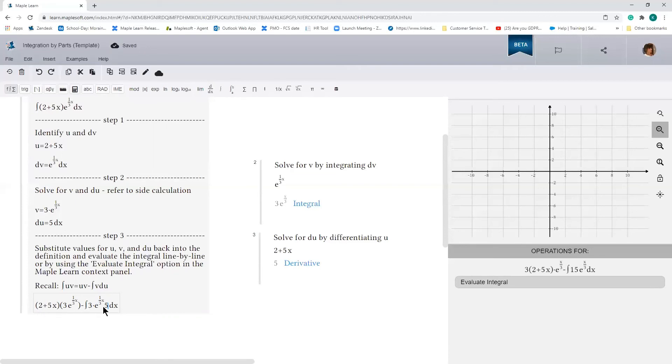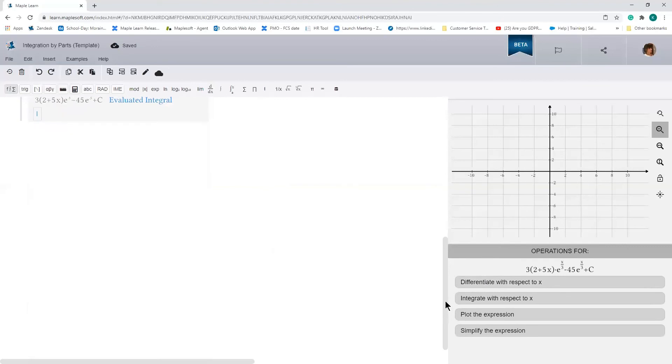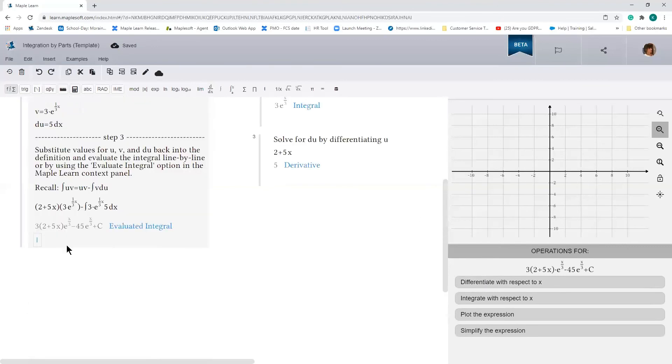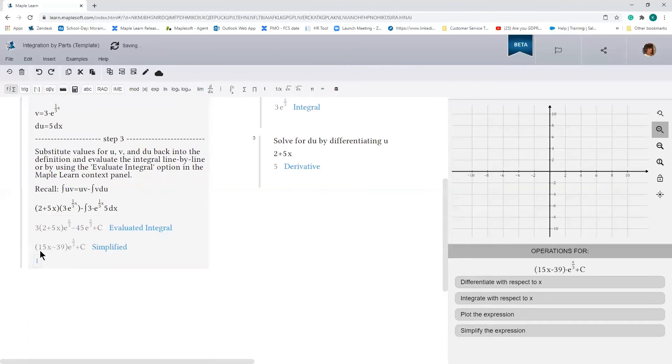And then all I want to do here is click on evaluate the integral. Scroll down. Oops, that was a little bit too much. So here is the solution to this integral. And now I can go ahead and if I want to simplify that expression, I can do so. And so this is our solution.